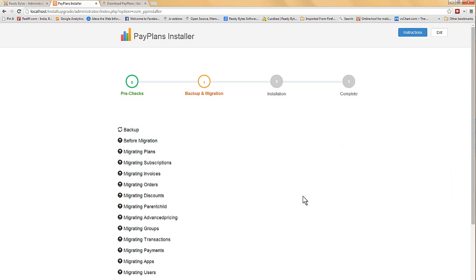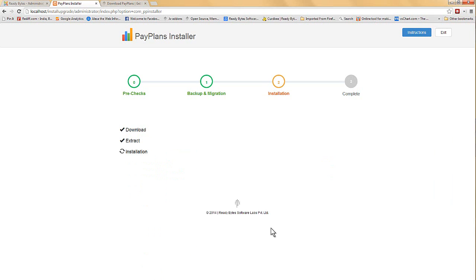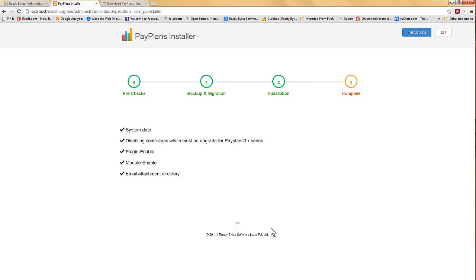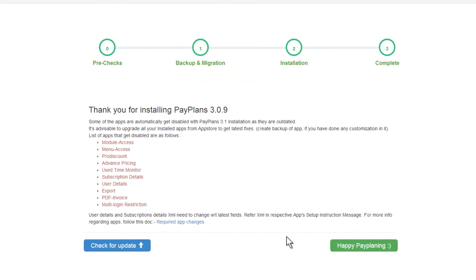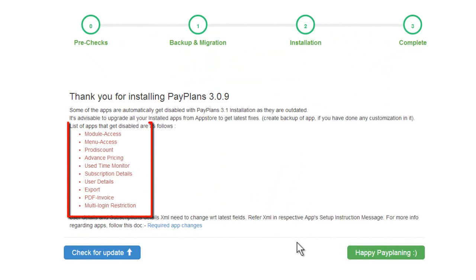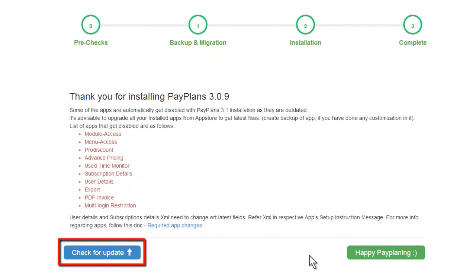Now, the upgradation process from 2 series to 3 series has started. The upgrade process is now complete, but it shows a list of apps that needs to be updated from the App Store. Well, I will just skip this in this tutorial and move forward with checking for any new available update.